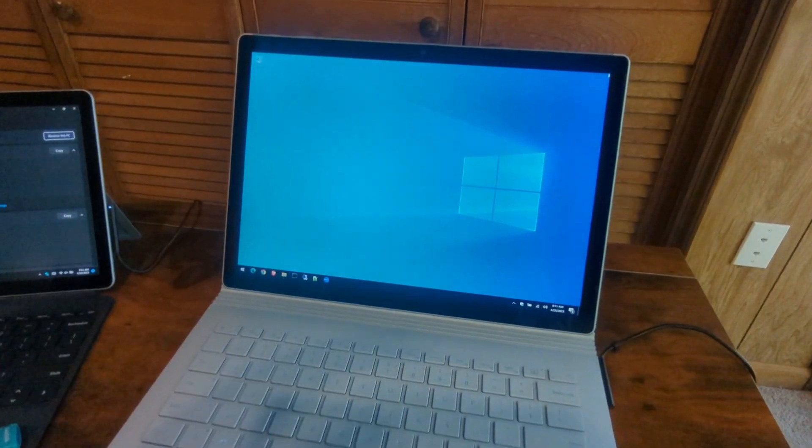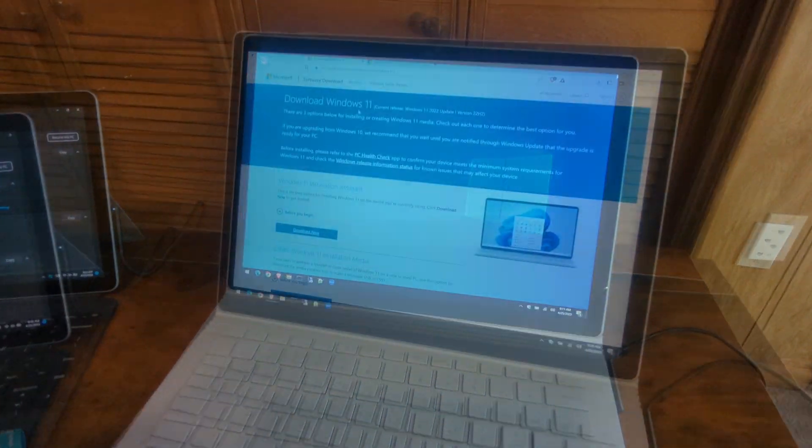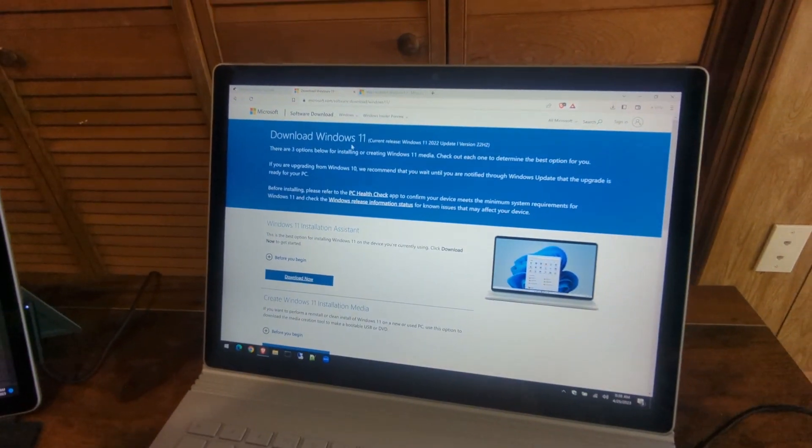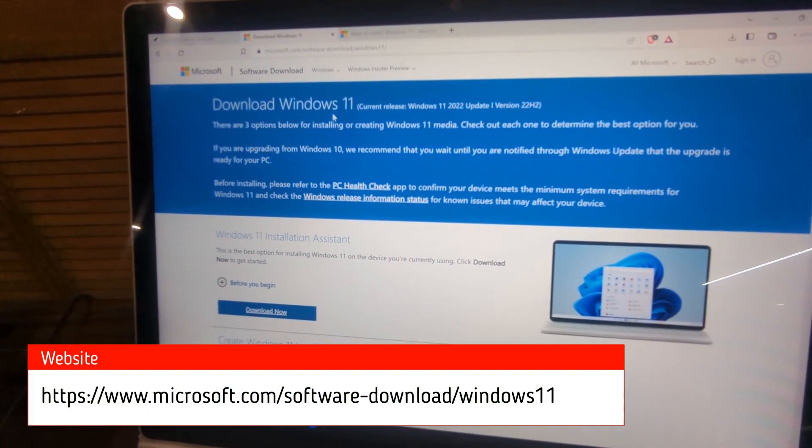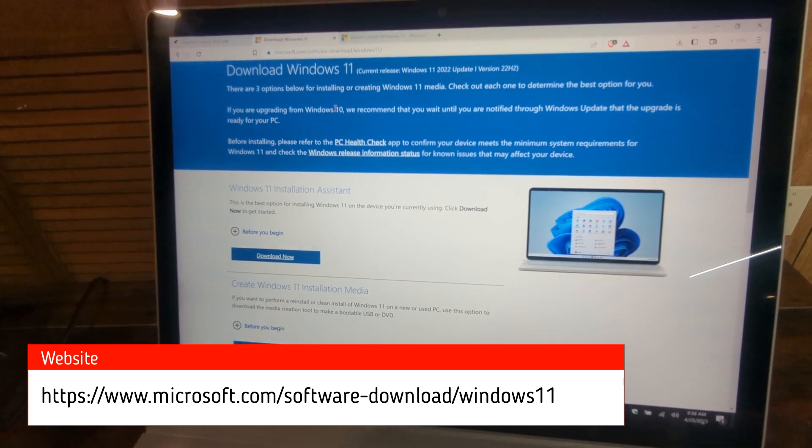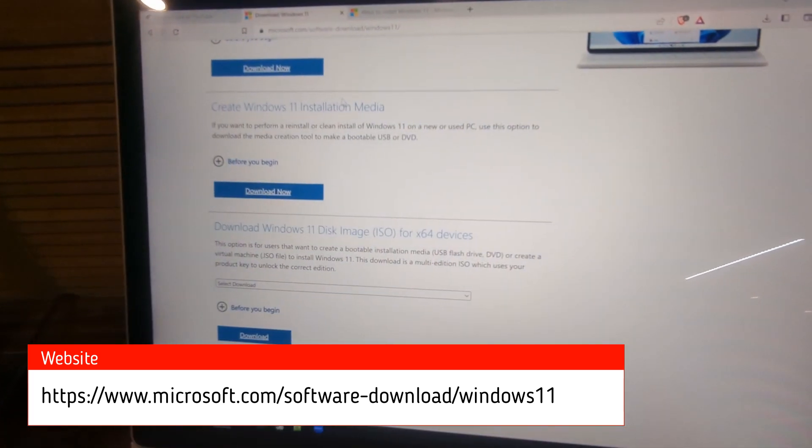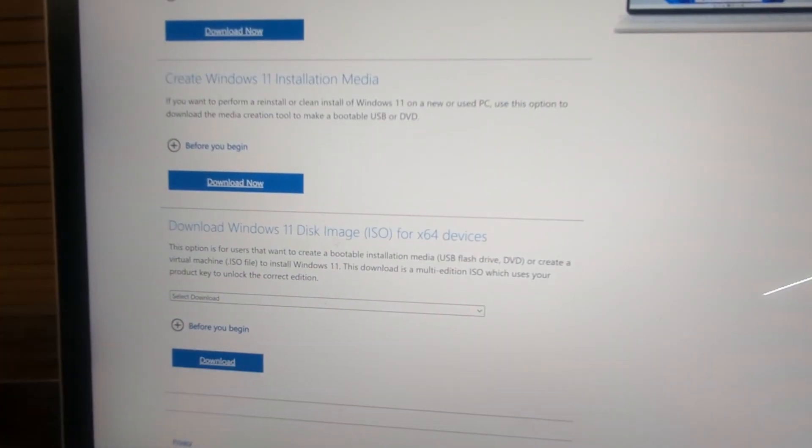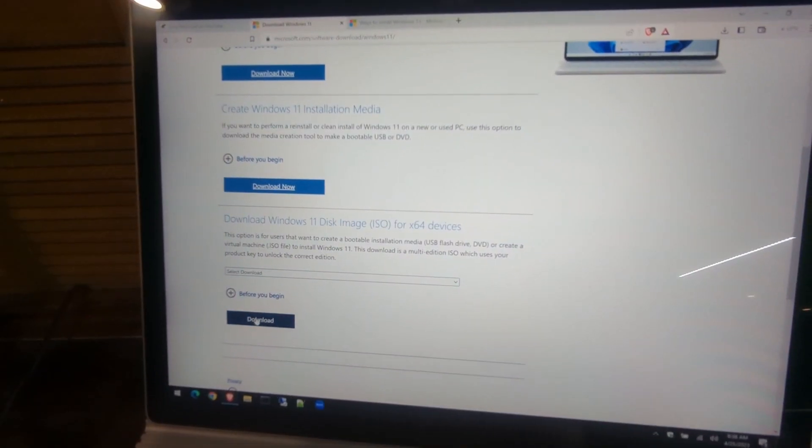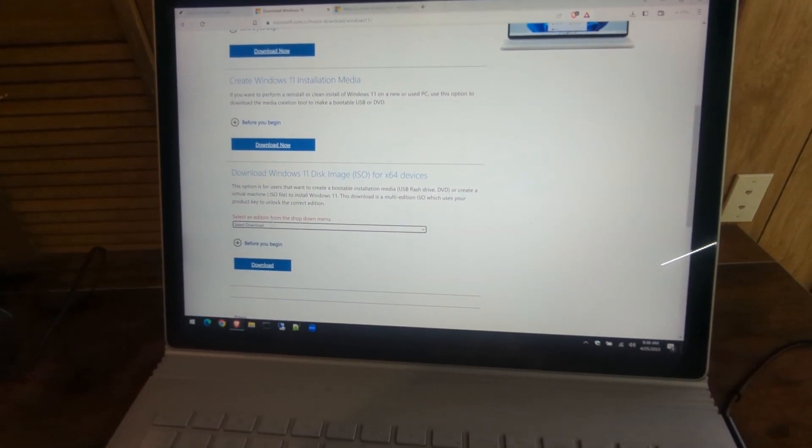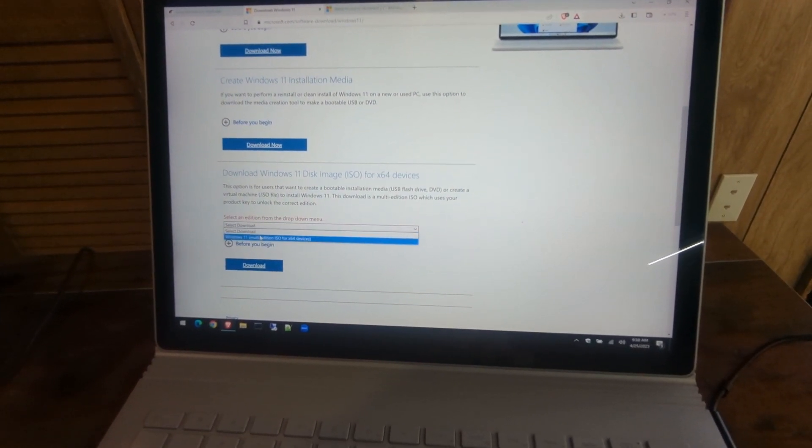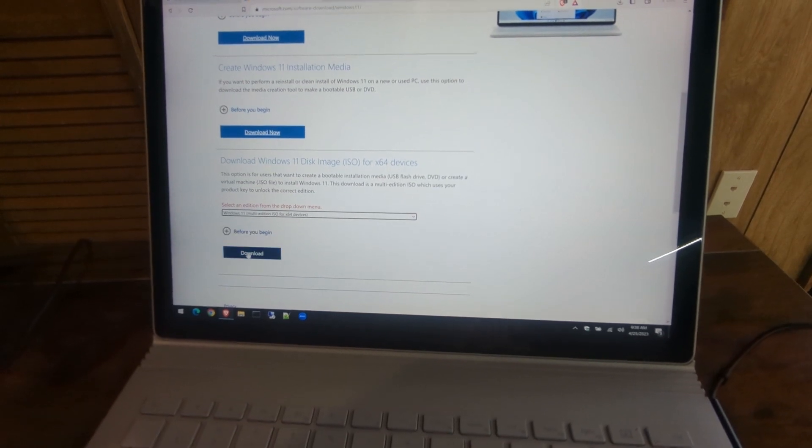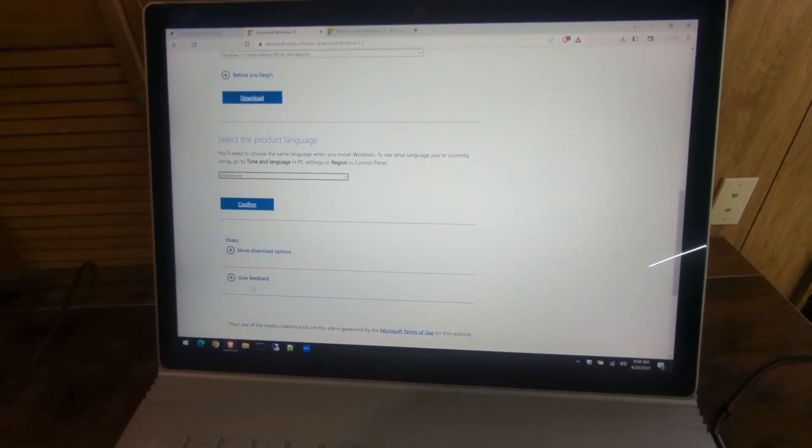To bypass this, first we need to download the Windows 11 ISO. Once you get to this page, scroll down and you'll see download ISO right here. Hit download—you'll be asked to select what version. We'll do Windows 11 here, then it'll ask for your language. Go ahead and select your language and start the download.